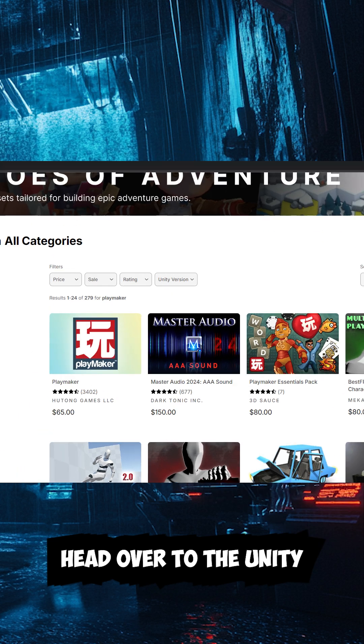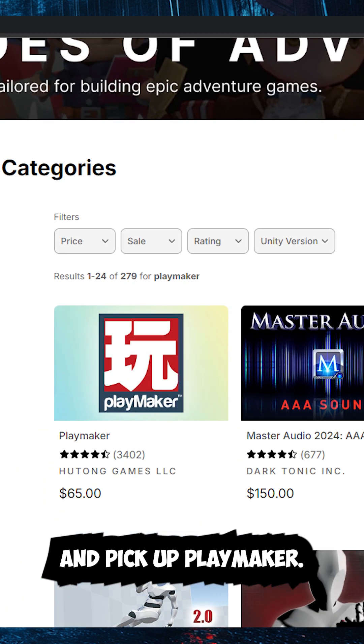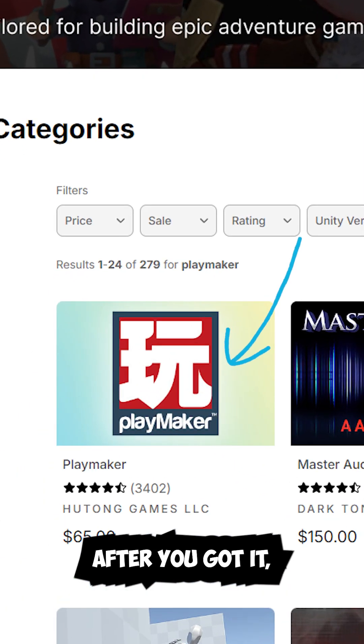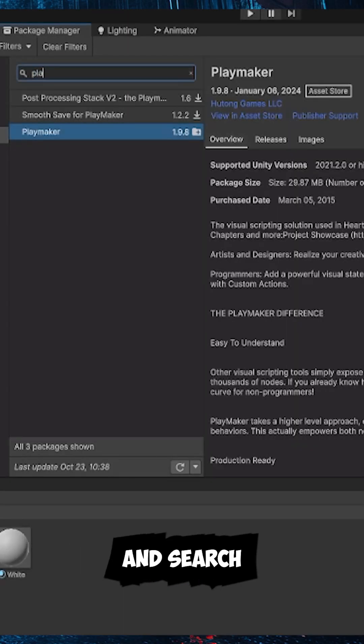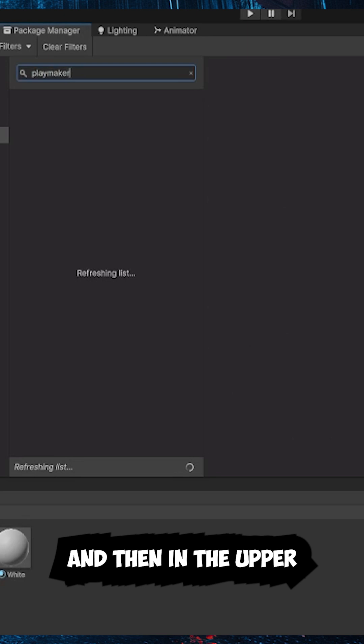First, head over to the Unity Asset Store and pick up Playmaker. After you've got it, open your Package Manager, go to My Assets, and search for Playmaker.